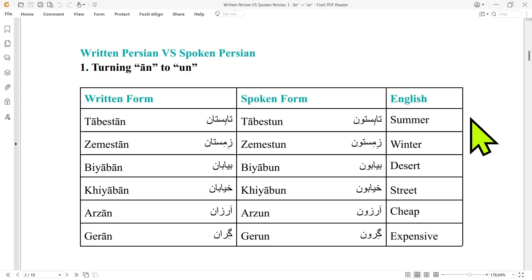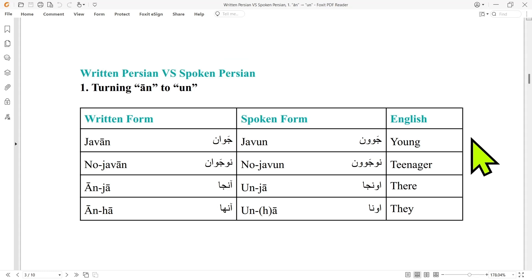'Zemestan' becomes 'zemestun'. 'Biaban' becomes 'biabun'. 'Khiyaban' becomes 'khiyabun'. 'Arzan' becomes 'arzun'. 'Geran' becomes 'gerun'. 'Jaban' becomes 'jabun'. 'Nojaban' becomes 'nojabun'. 'Anja' becomes 'unja'. And 'anha' becomes 'unha', and is further reduced to 'una'. So the main principle is turning 'an' into 'un'.